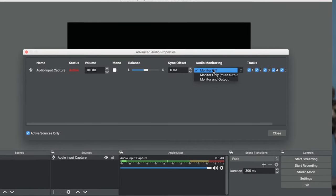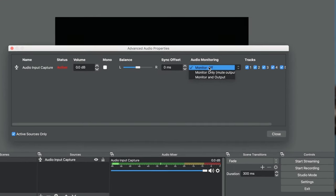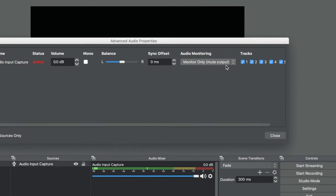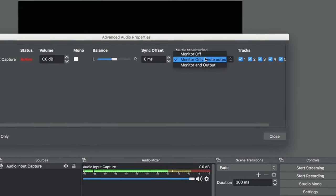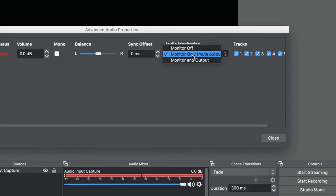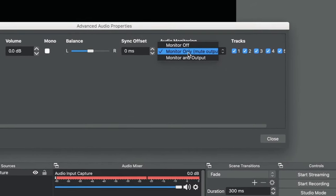The next setting is monitor only mute output. This is a setting you would use for a source only you want to hear. Like a producer of your live stream or something. You can hear them but it never goes out to the stream.